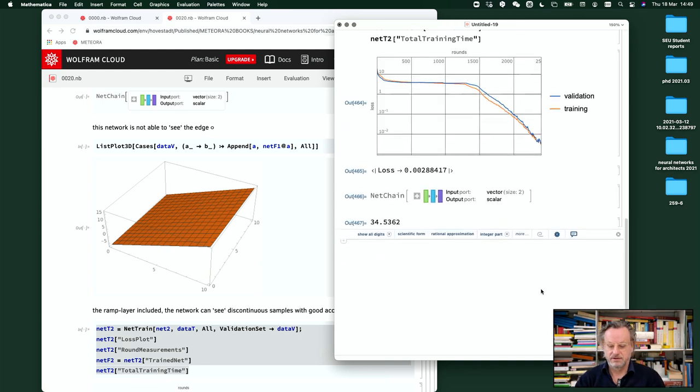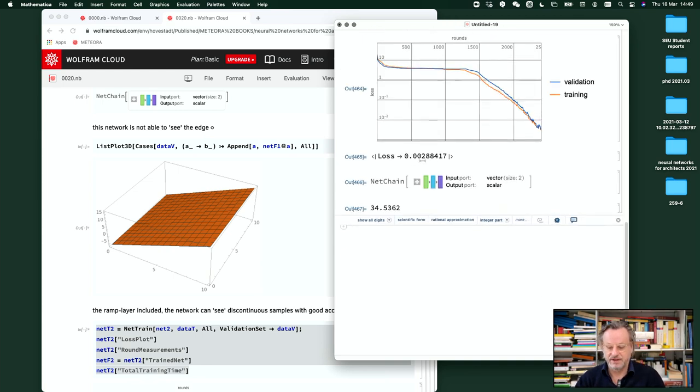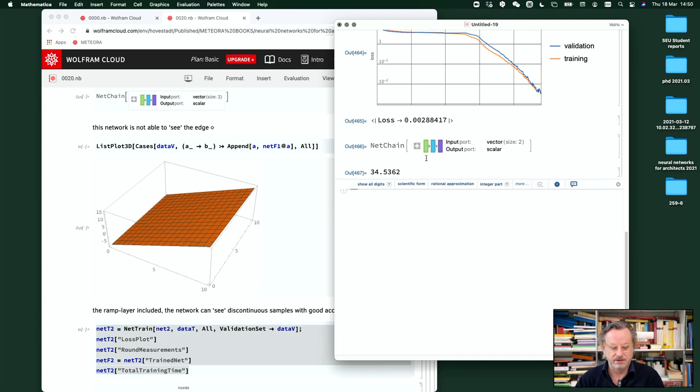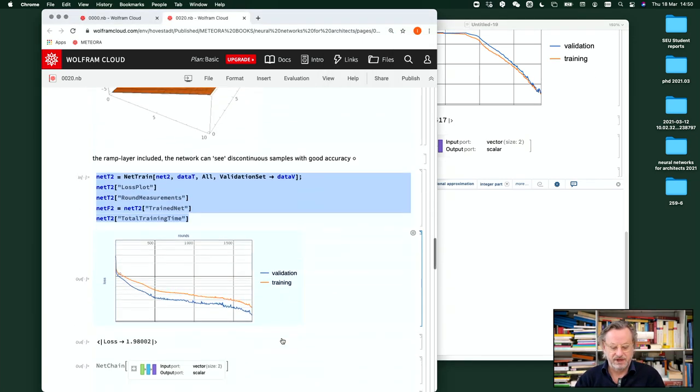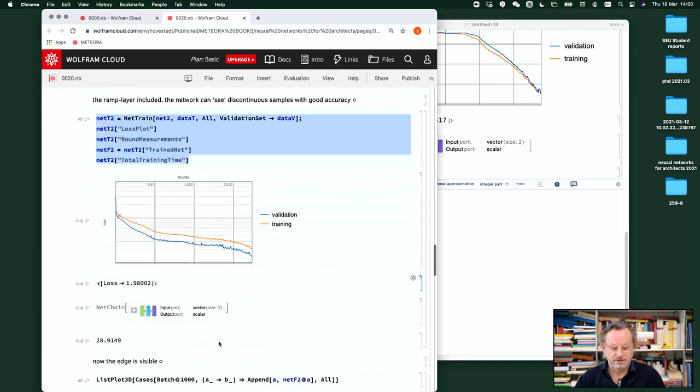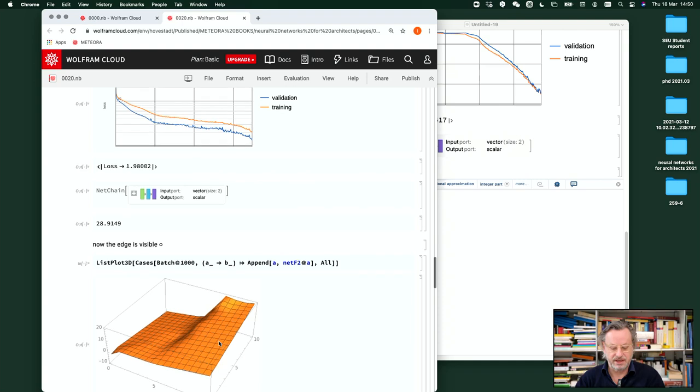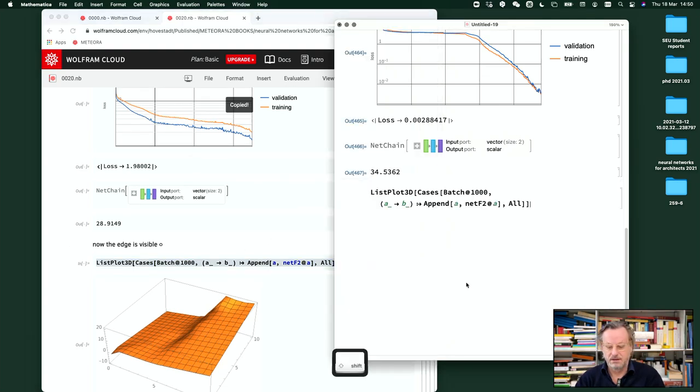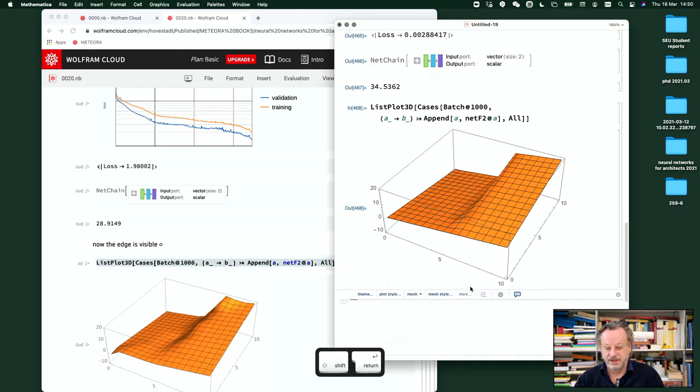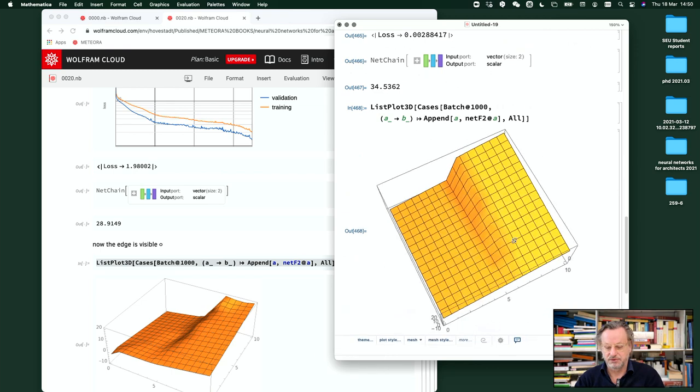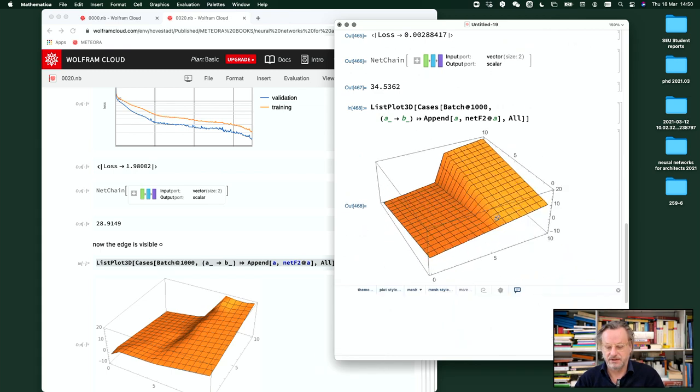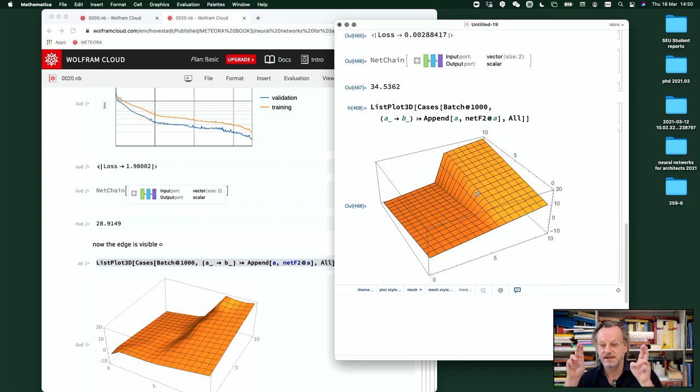So if we have that, you'll see the loss. It's almost zero. And if we render that, we get a proper edge. It's a little smoothing out here, but it's able to see it.